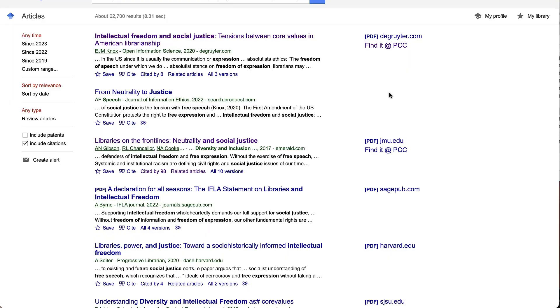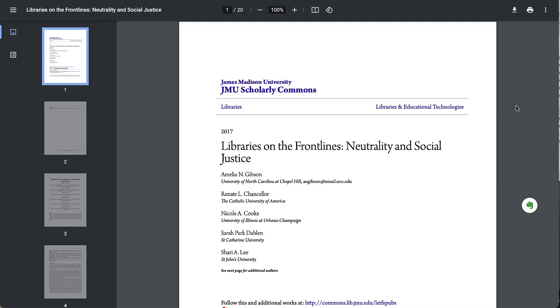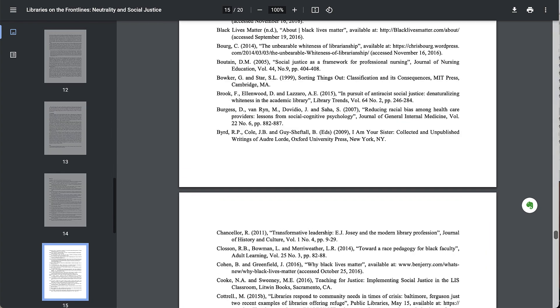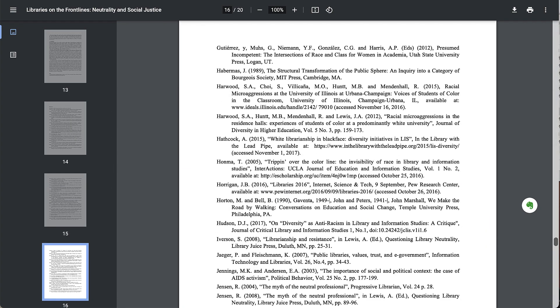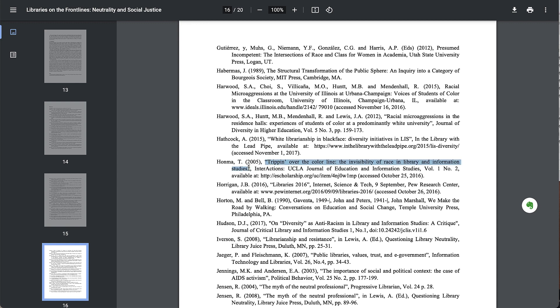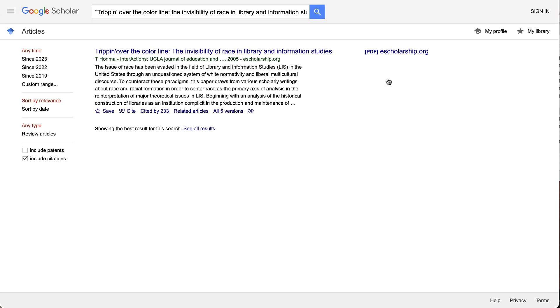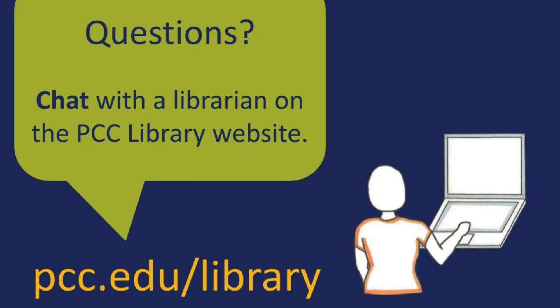The Related Articles button similarly pulls up articles that Google Scholar's algorithm believes are similar to the original article. Another way to find additional articles is to look at the references of an article you've already found — if the article is relevant, at least some of the sources they cite will be relevant to your topic too. Once you find something that looks good, search for that title in Google Scholar. Good luck with your research, and if you have questions or need help, just ask a librarian.